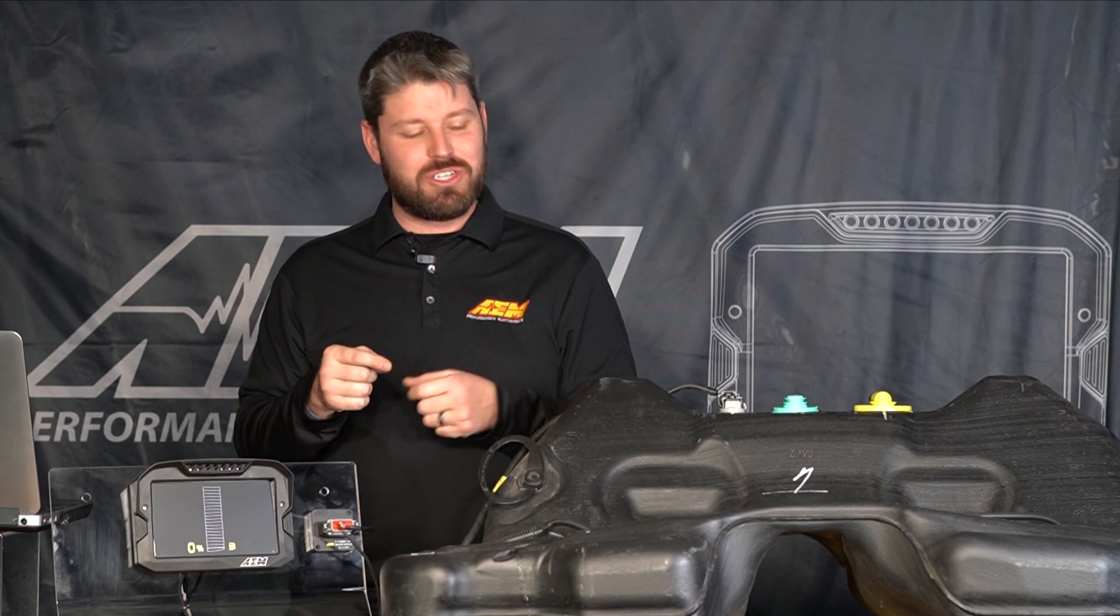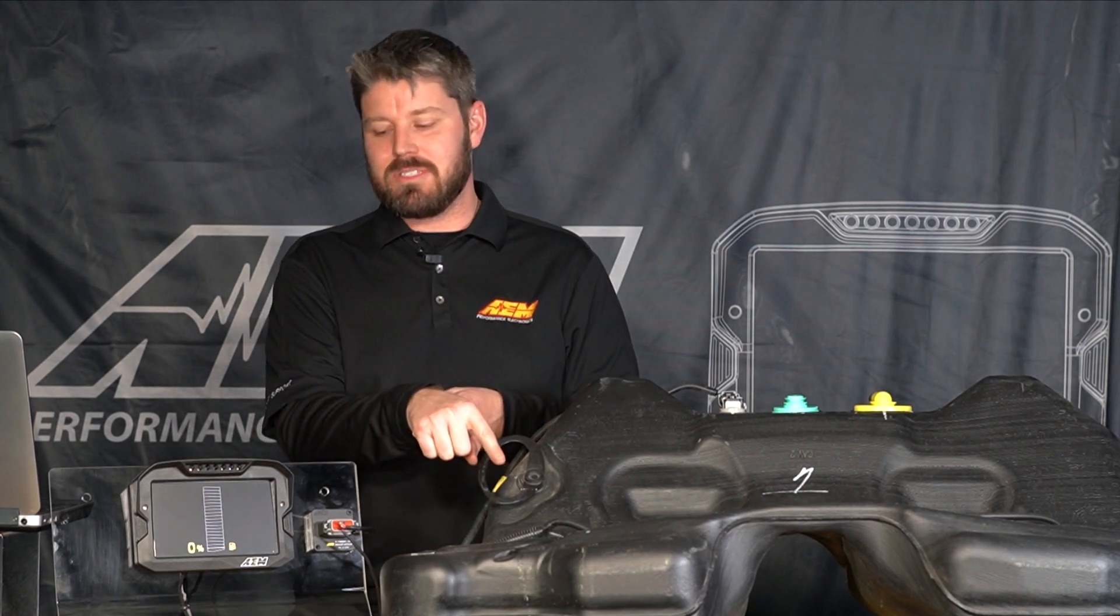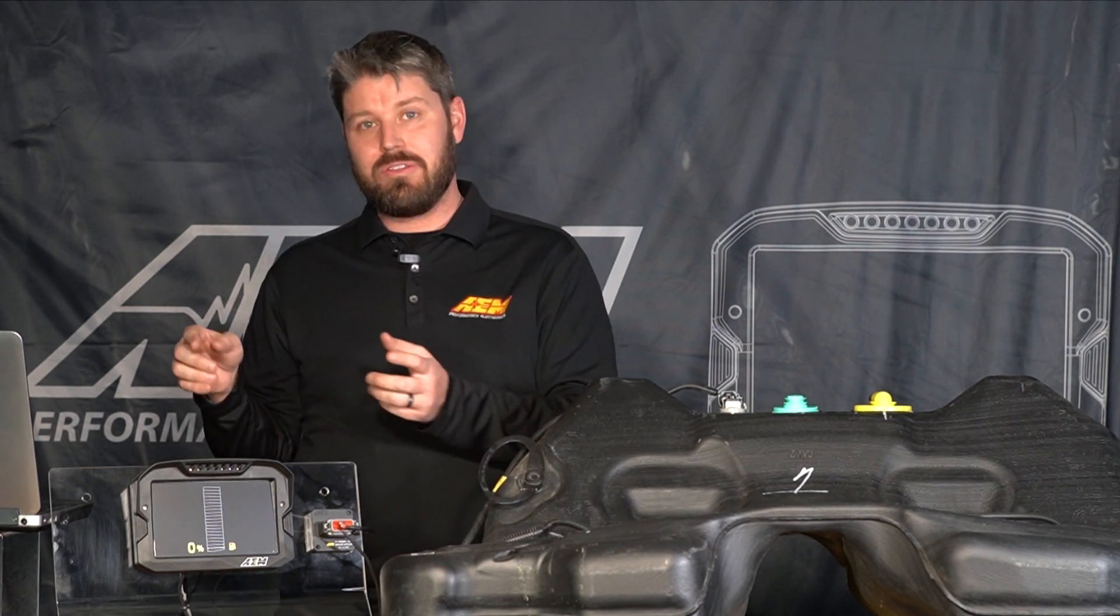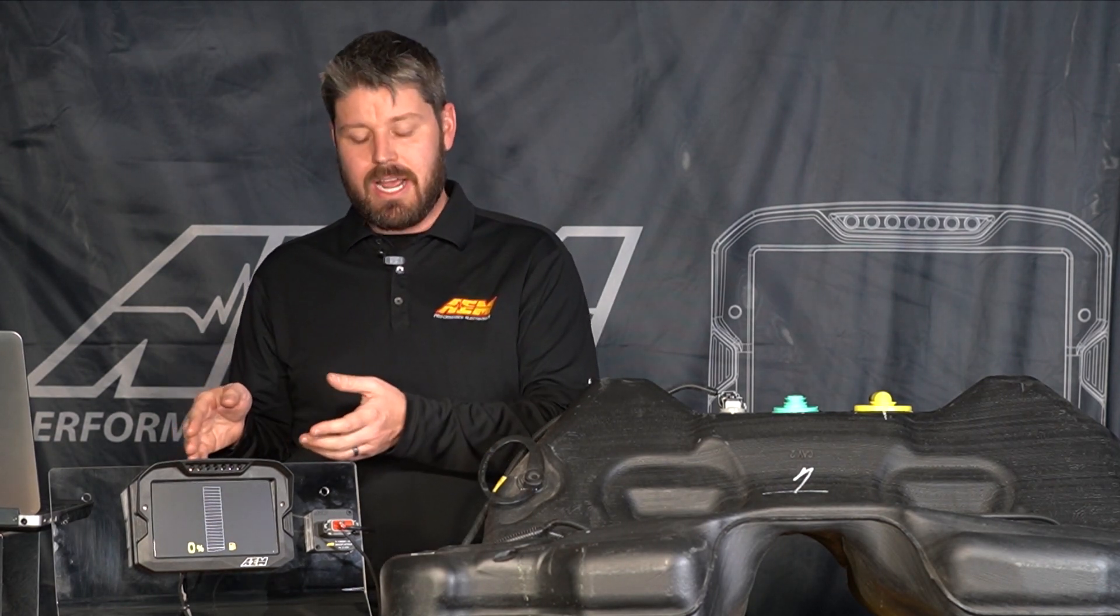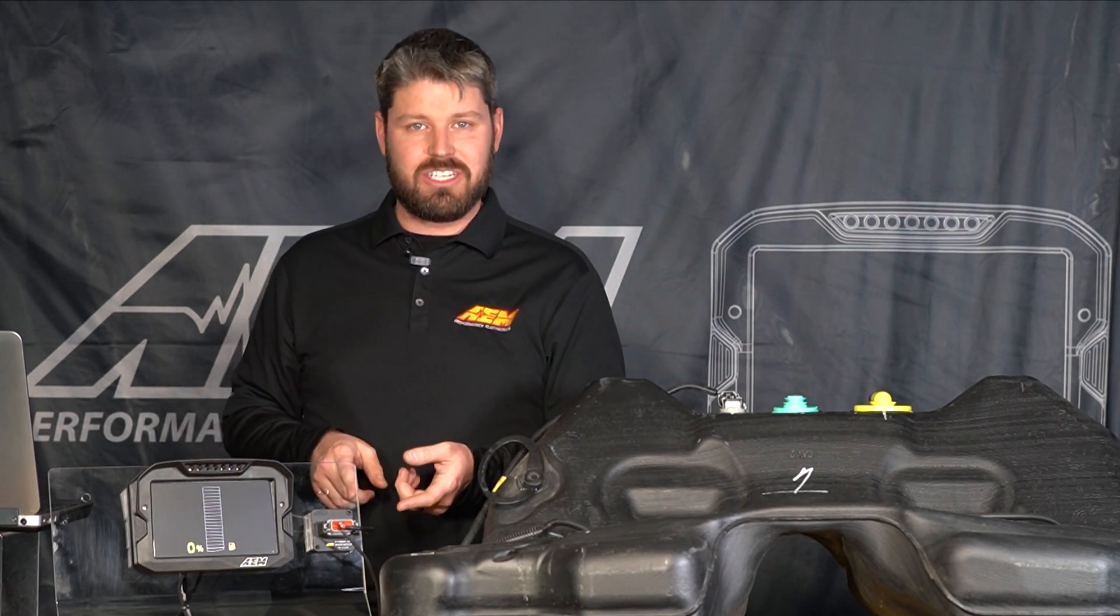How's it going YouTube? My name is Jason. I'm an engineer with AEM Performance Electronics and today I'm going to show you how to calibrate a fuel level sensor using our CD7 dash and our six channel CAN sensor module.